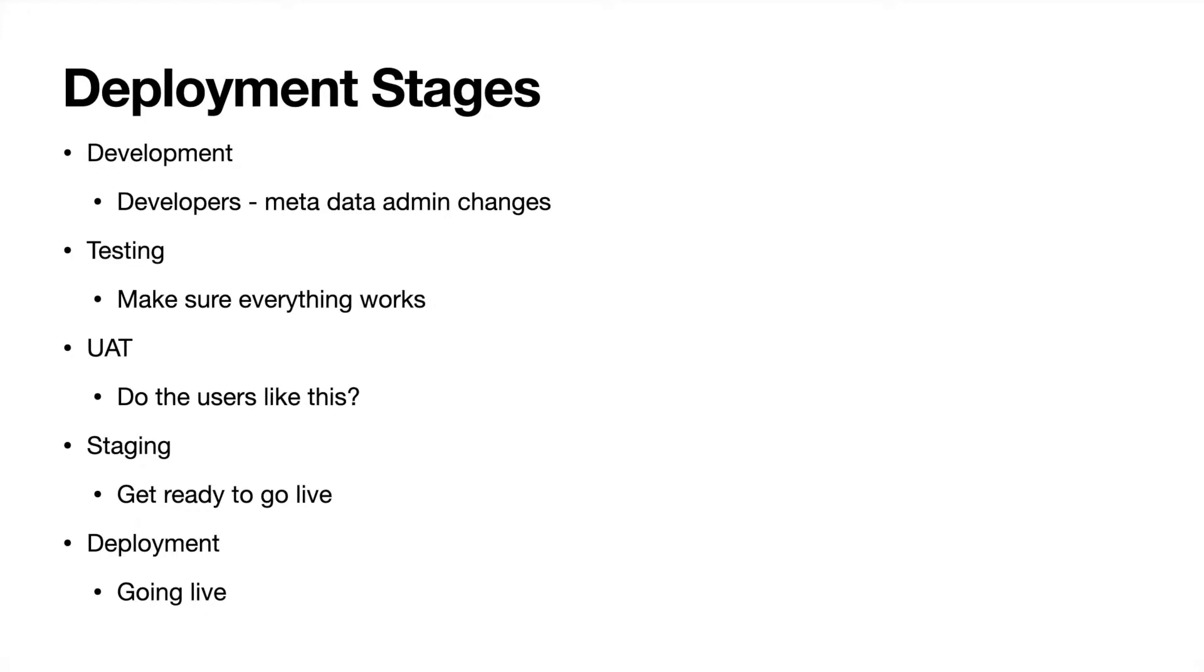All right, so the next one is staging. This is where you're getting ready to go live. It's been developed, tested by your testers, and accepted by the users as this is how they want to use it. They're probably not going to break it. And you're trying to do, let's say, a test deployment, final testing to make sure that